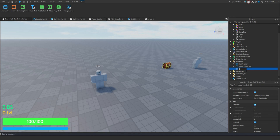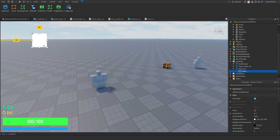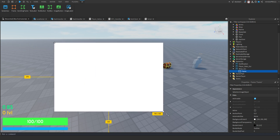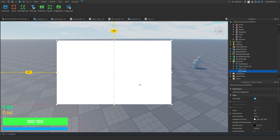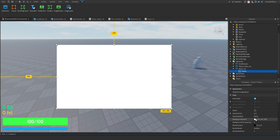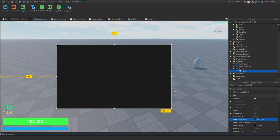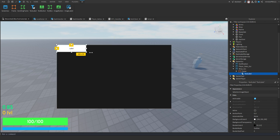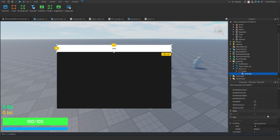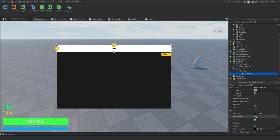Now add a new Screen GUI inside StarterGui. You can name it whatever you want. After that, create a new frame inside the GUI — the name doesn't matter. Then make it black so it's more clear. Add a text label inside the frame, make the background transparent, then make the text fit to its size by turning on the Text Scaled option. After that, you can change the text to something like 'Shop'.